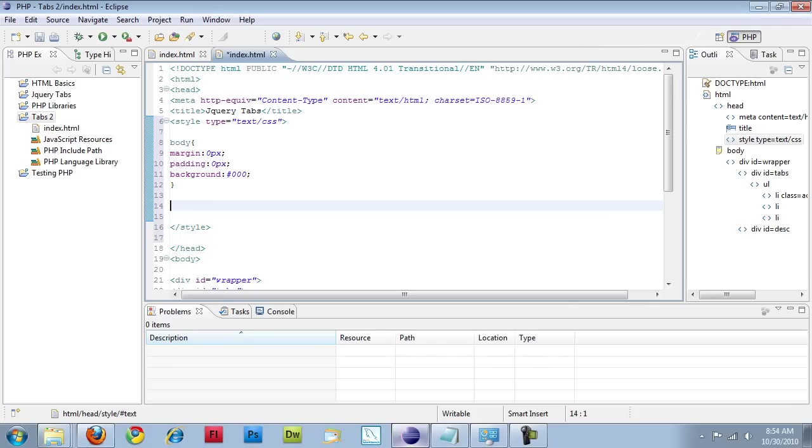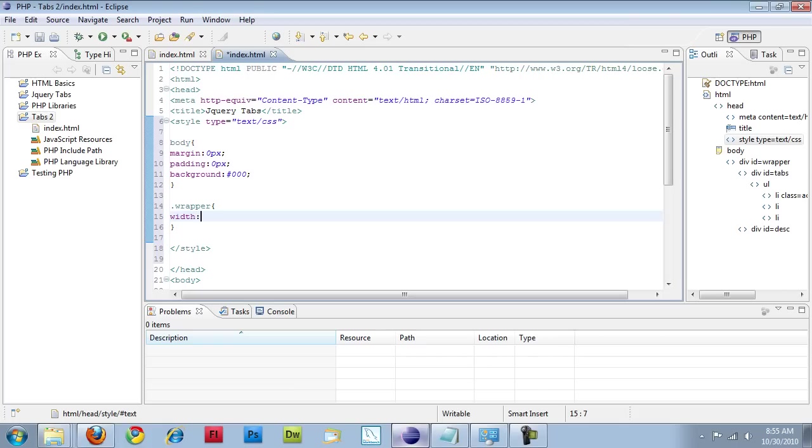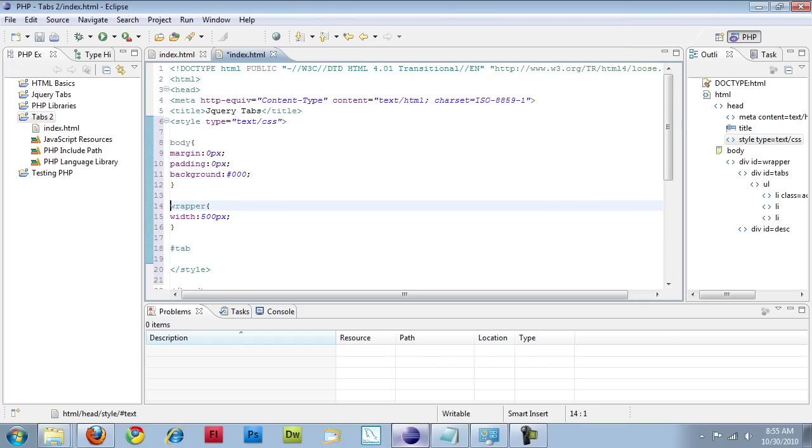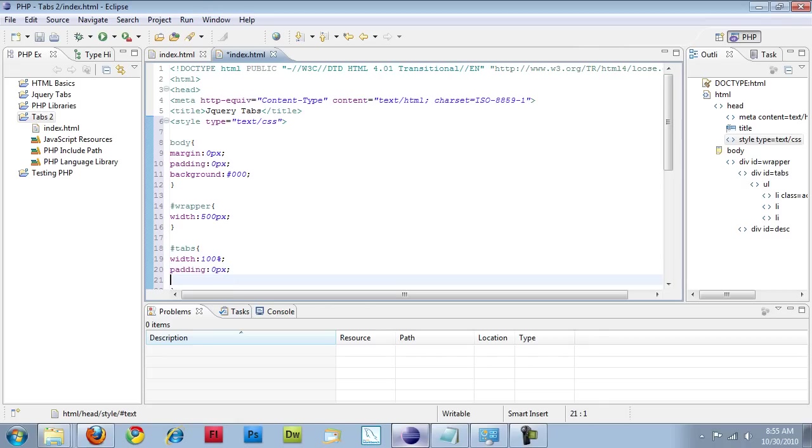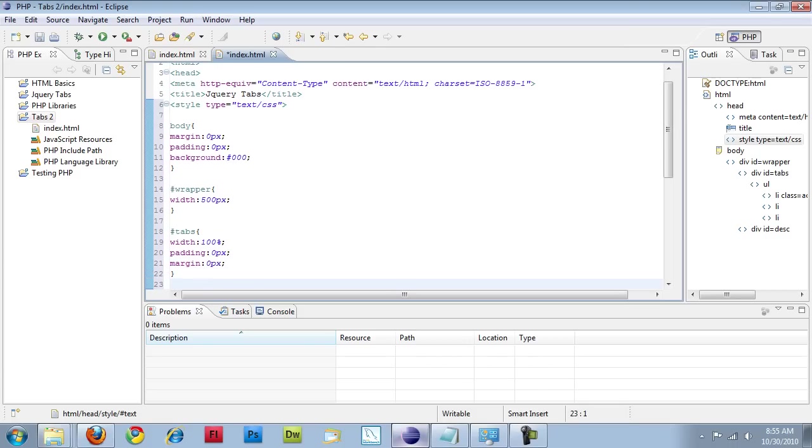The next thing I'm going to do is specify my wrapper with width equals 500. Next I'm going to create my tabs div element with width equals 100%, padding 0 pixels, margin 0 pixels. And that's it for that element.